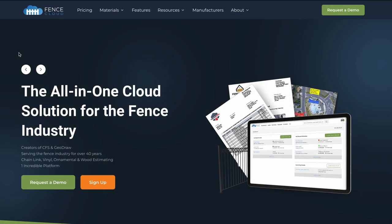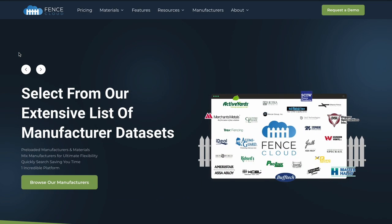FenceCloud was developed specifically for the fence industry with over 40 years of estimating experience. Material breakdowns are based on fence industry standards and we partner with industry suppliers to produce the estimating catalogs for you. Today I'll give you a quick overview of how FenceCloud can help you streamline your fencing company.